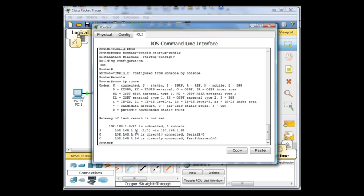And in our routing table you can see that router 2 knows about three networks. One is a static network that it's been configured for the 32 network. And then it knows about the two connected networks at 64 and 96. And those two networks are connected. So now...